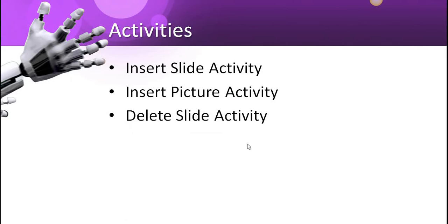In this package, we have three activities. One is insert slide activity. Using this activity, we can insert a new slide in an existing PowerPoint file. The next one is insert picture activity, where we can insert